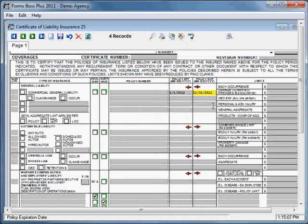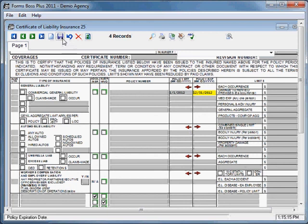So that is the handy features that you can discover within the certificates themselves inside Forms Boss Plus.